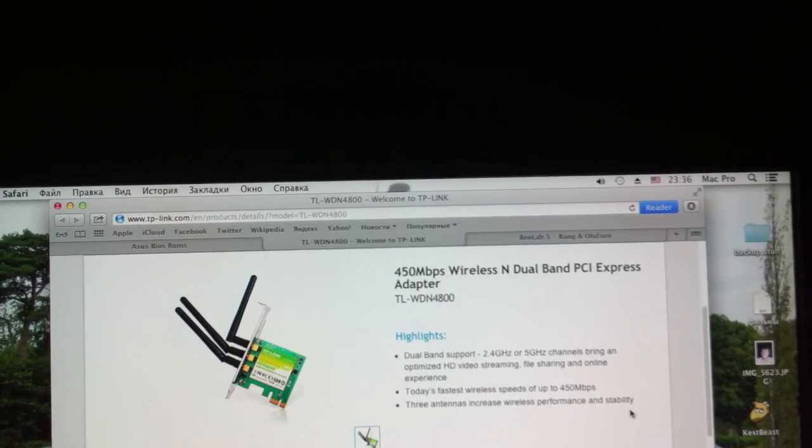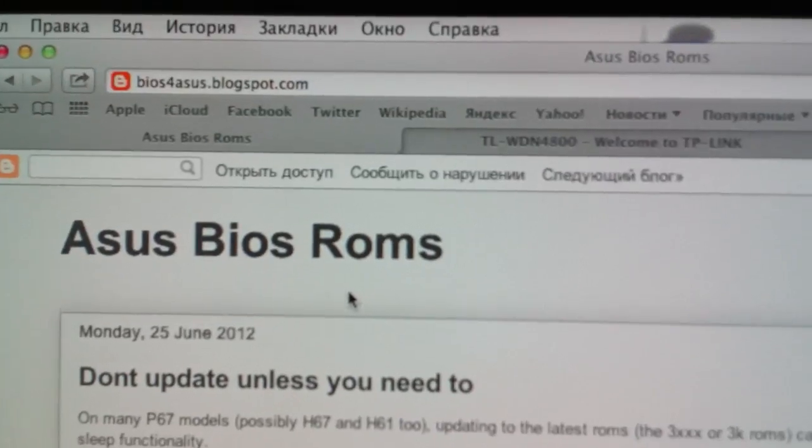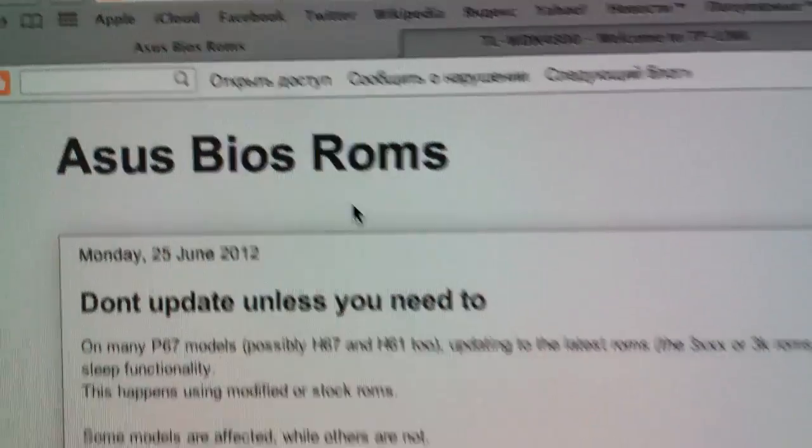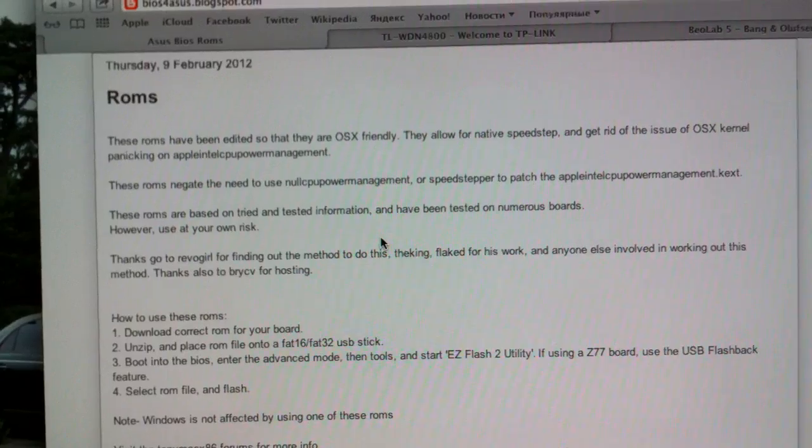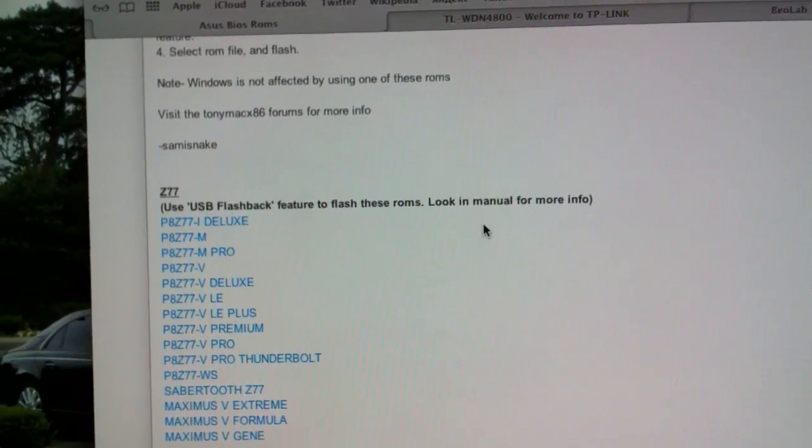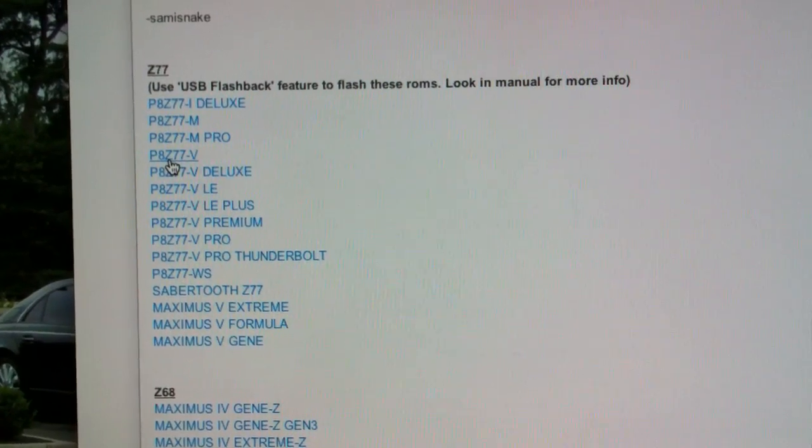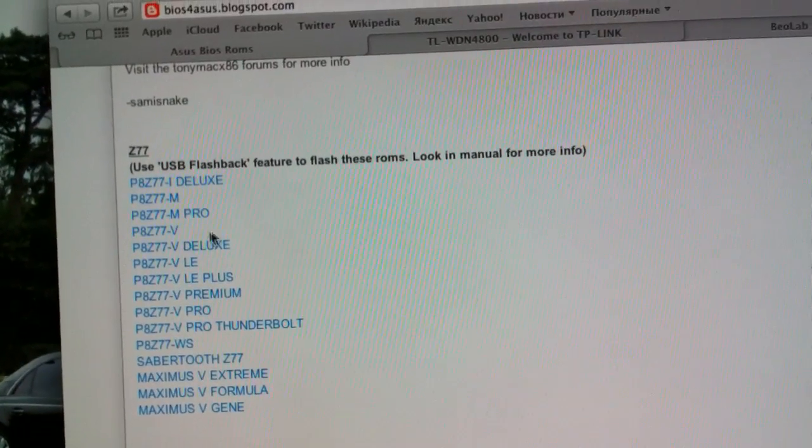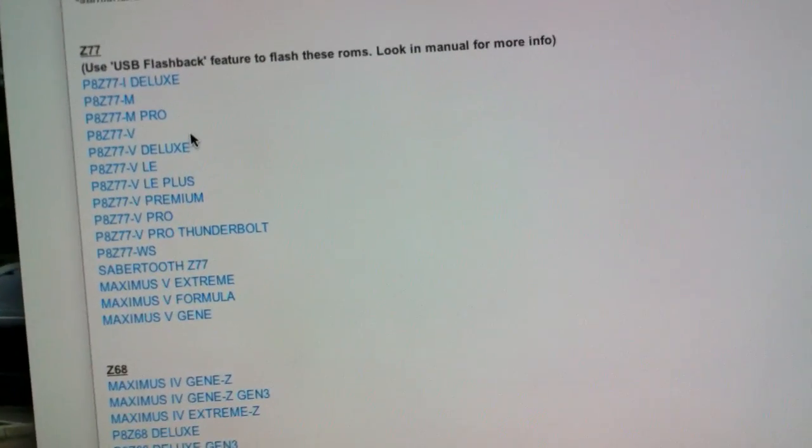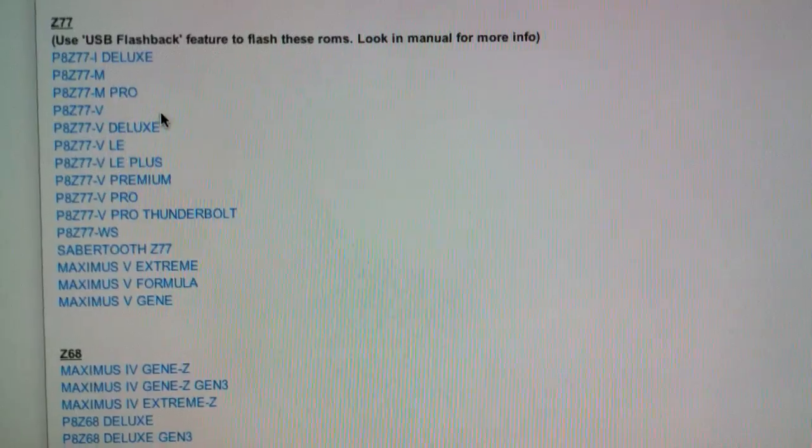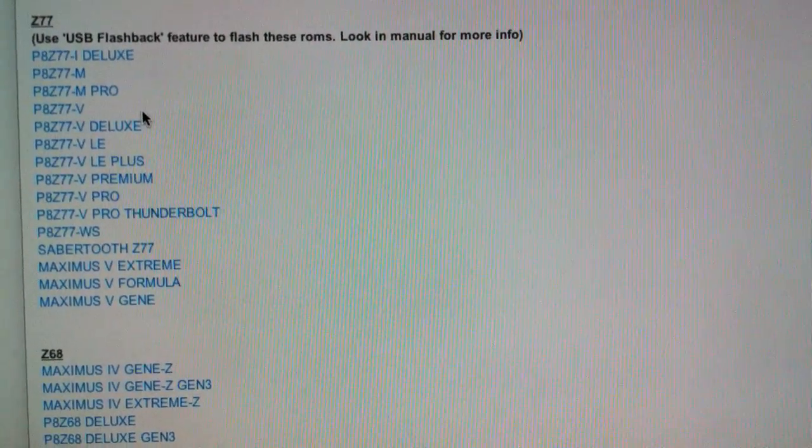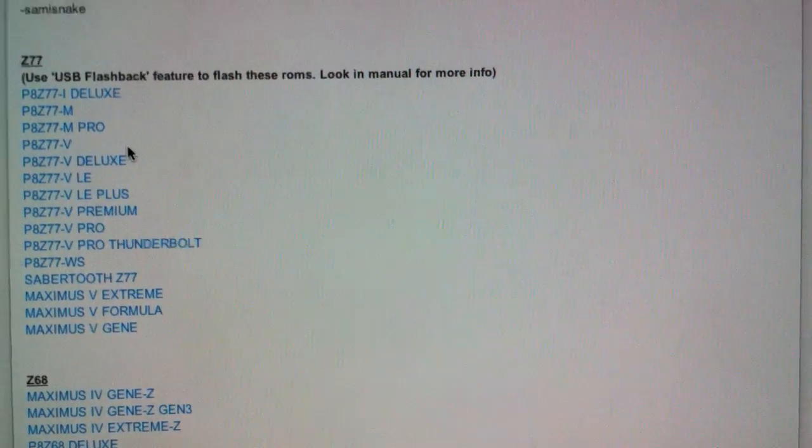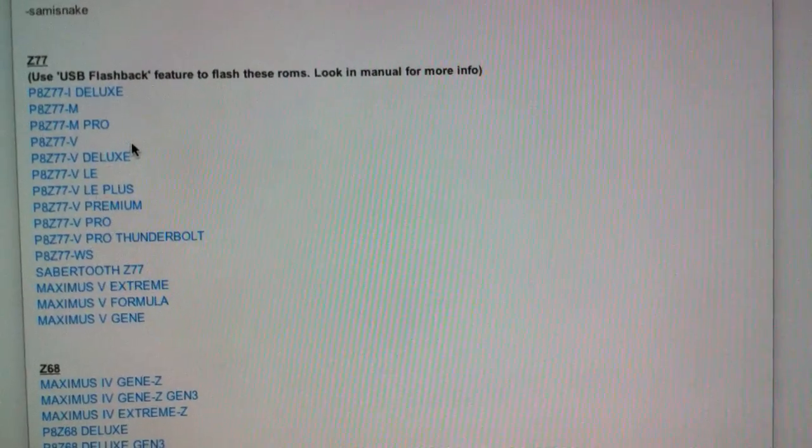Regarding modded BIOS, I got it from this website, BIOS for Asus dot blogspot.com. Here is the list of BIOSes available. I use this one because I have the P8Z77V motherboard. This one is the latest, it's version 1503. I used the 4.06 version, but I think there's not a big difference between them, so you can use the latest one.